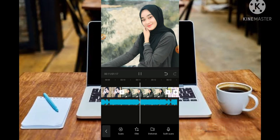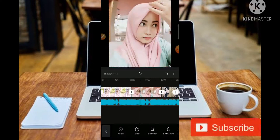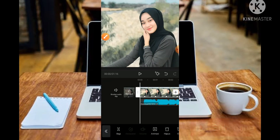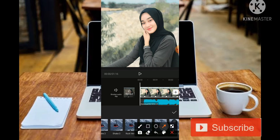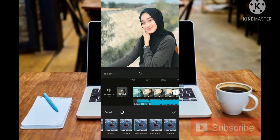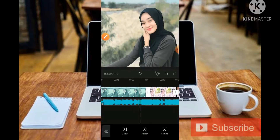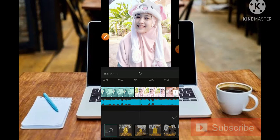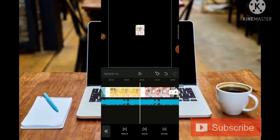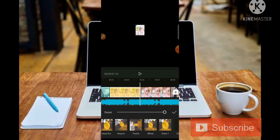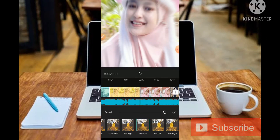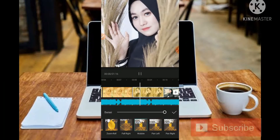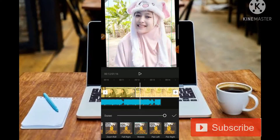Untuk membuat animasi yang pertama, kita klik bagian fotonya kemudian masuk ke bagian Animasi. Untuk animasi masuk, kita cari yang pertama yaitu Rock Vertikal. Kemudian untuk foto yang kedua, kita tambahkan animasi di bagian Kombo dengan nama animasi Wop.